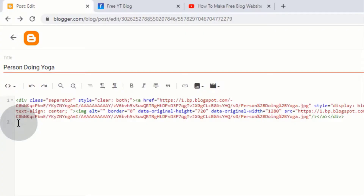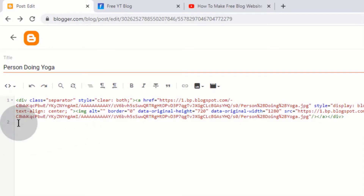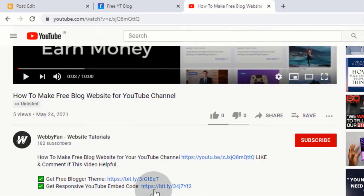We already added some custom code for YouTube video, so that video size gets responsive on any device. To use responsive embed code, simply go to this video description and click on Get Responsive YouTube embed code.